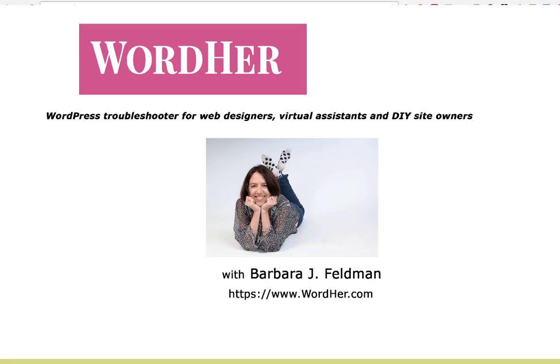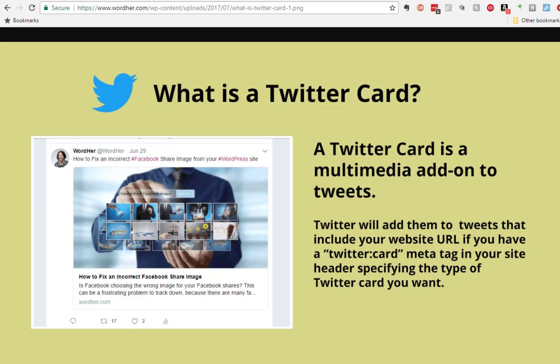Hi, it's Barbara Feldman of wordher.com and today our topic is Twitter cards. What are they and how do you use them?